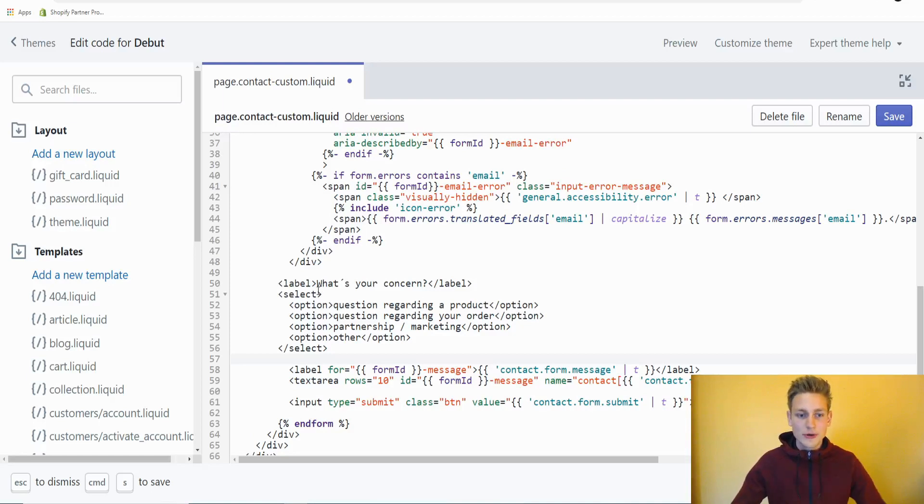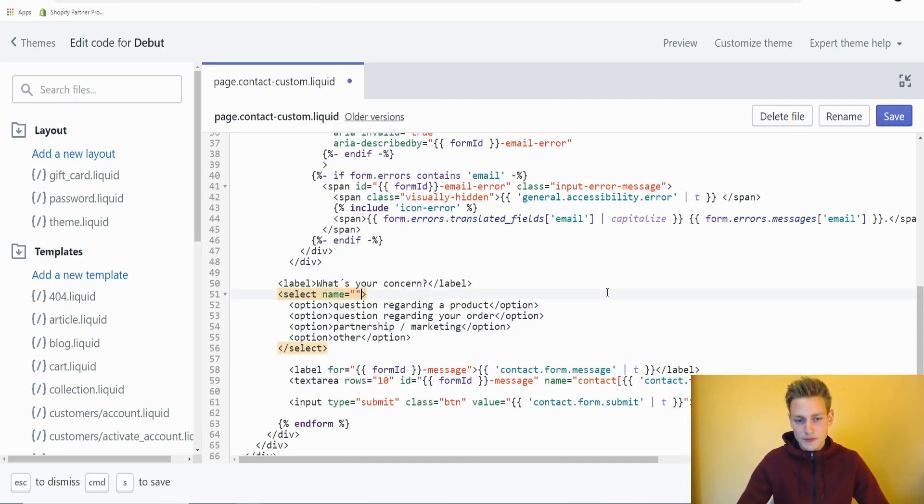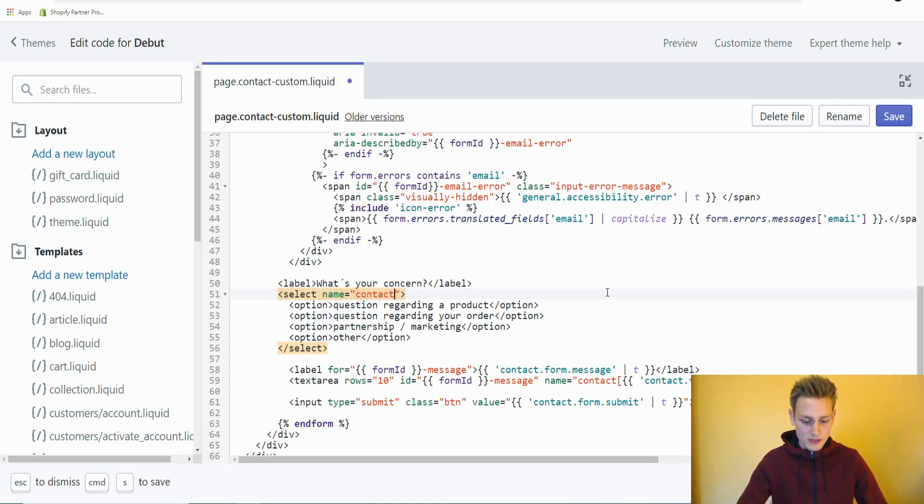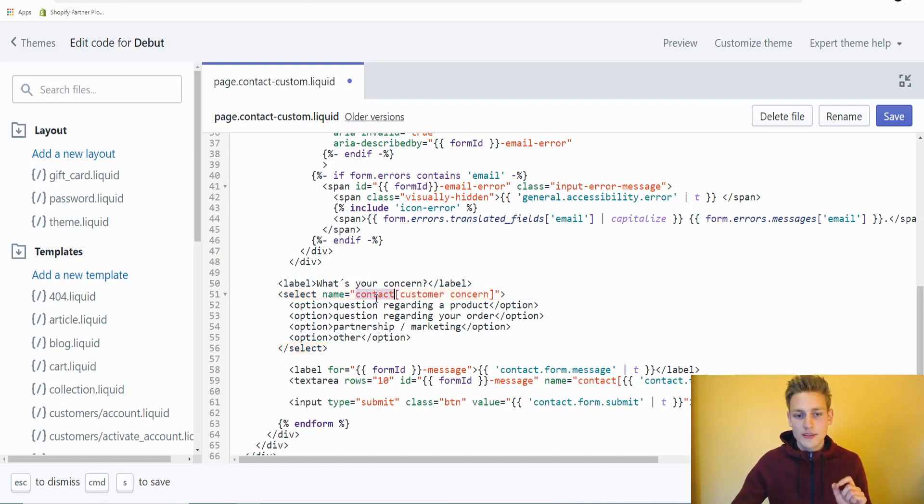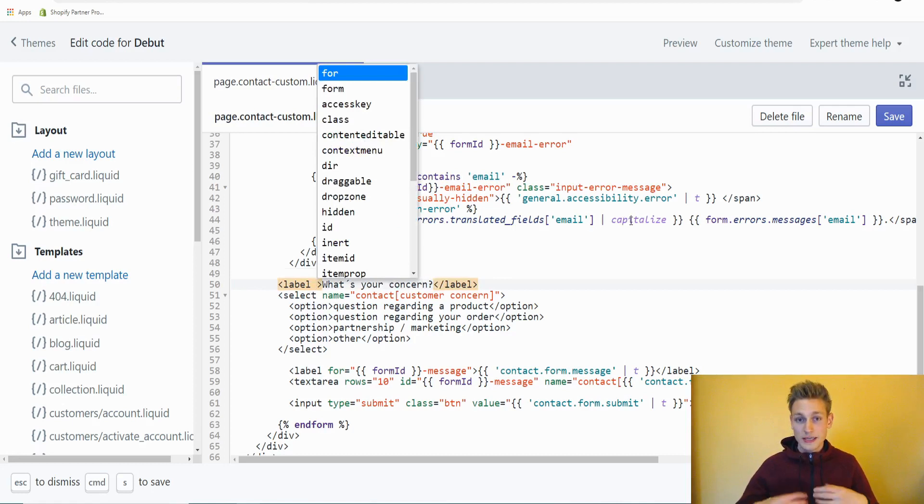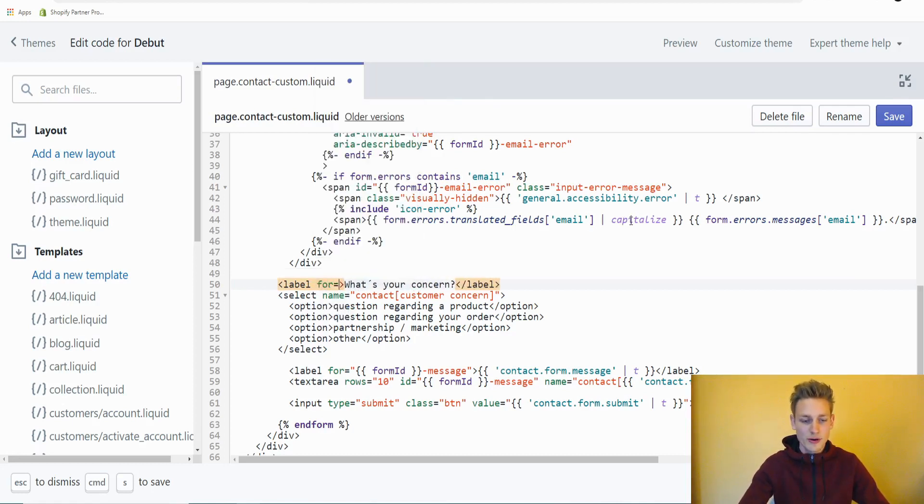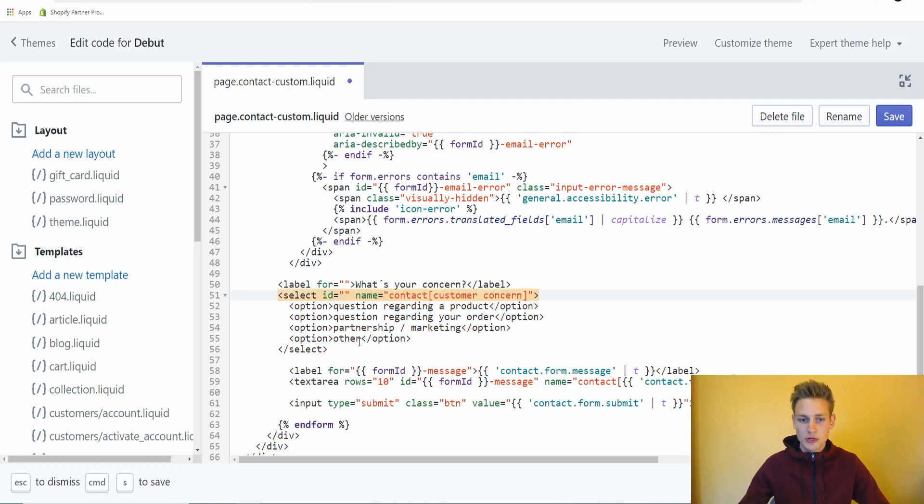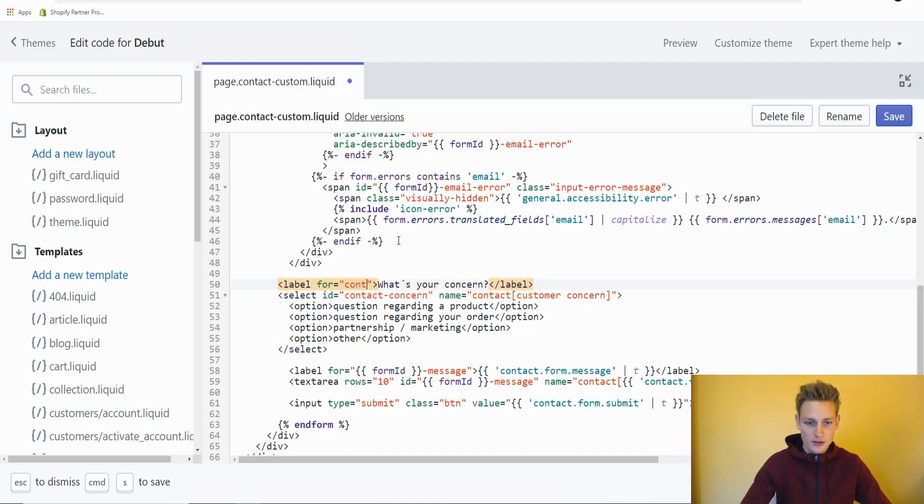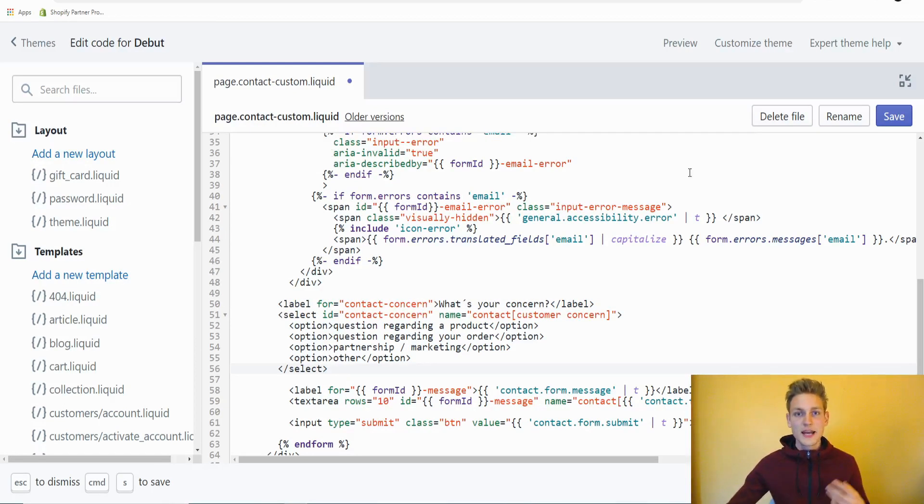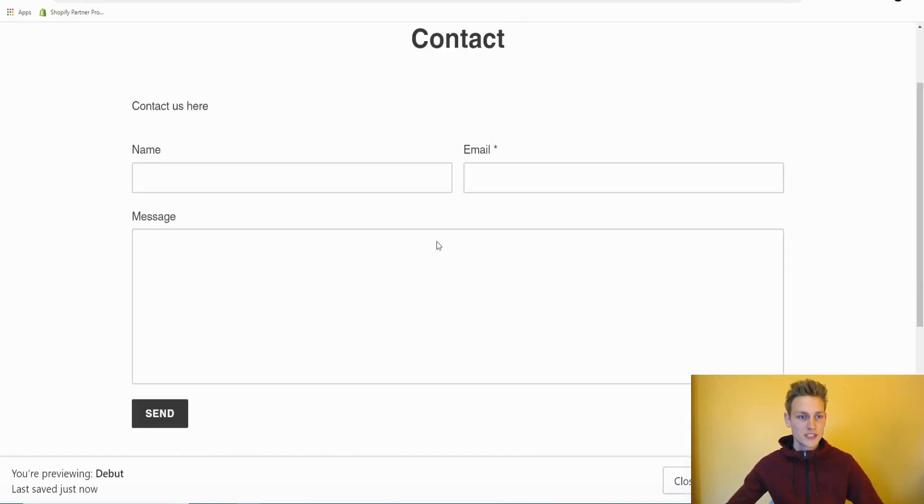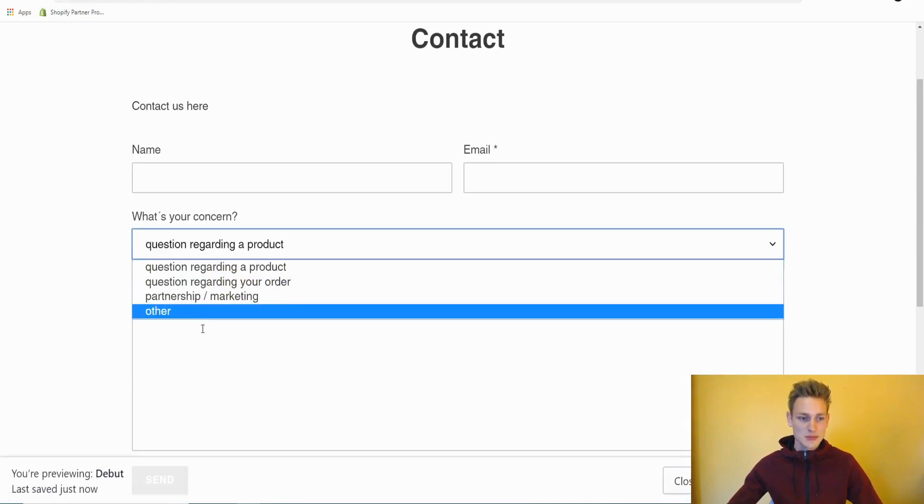Now comes the most important part, because we have to add a name attribute to our select element. This name can't be anything, it needs to be very precise: contact and then square brackets, and in between these you could write any text. For example, customer concern. But this is the only way that it would get picked up from the Shopify system if a user sends the form. Then there's one more thing we need to do, and that is tell the label element for which input element it is meant to be. Therefore, I will add a for attribute. To reference our new select, I will first need to give it a unique ID. For now we could go with, let's say, contact-concern. Then I can say the label element should be for contact concern. After saving our new changes, we can have another look at the front end. After refreshing the page, we should now see our new dropdown and it seems to work fine.